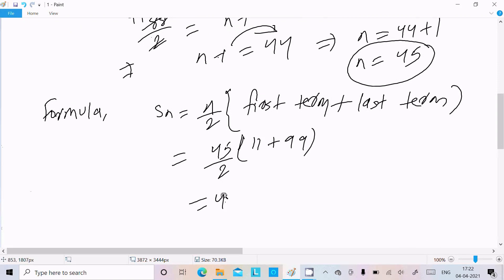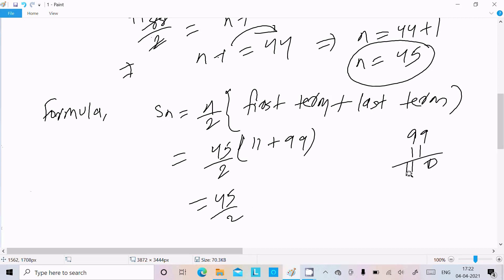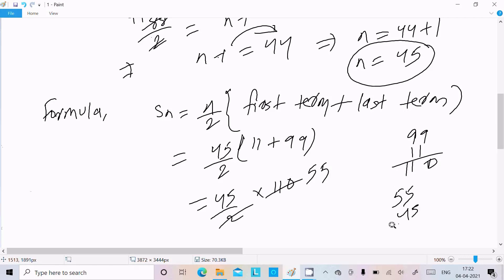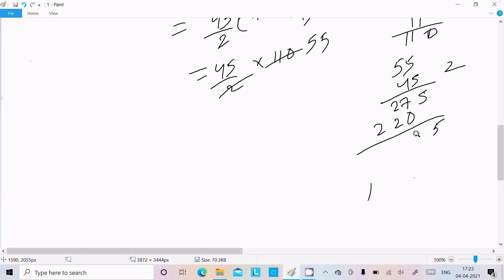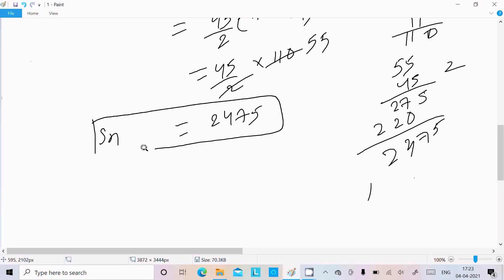So here, Sn equals n by 2 times (first term plus last term), which is 45 divided by 2 times (11 plus 99). Now 99 plus 11 equals 110, and 110 divided by 2 equals 55. So 55 multiplied by 45 gives 2475. The sum of n terms comes to 2475.